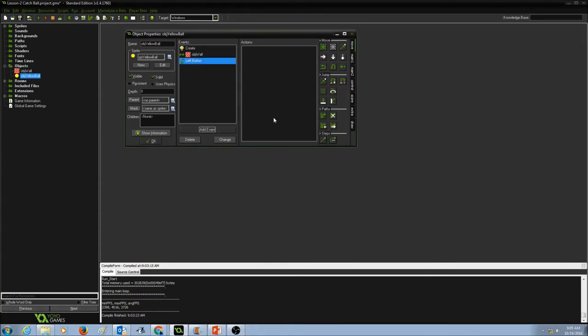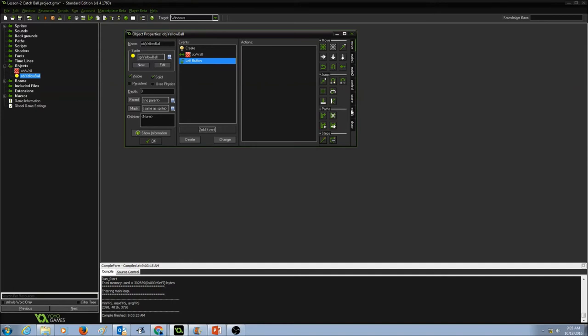So what happens if I press on the left button of the mouse? Now I'm going to look at my tabs in here: move, main one, main two, control, score, extra, and draw. So let's go to main one.